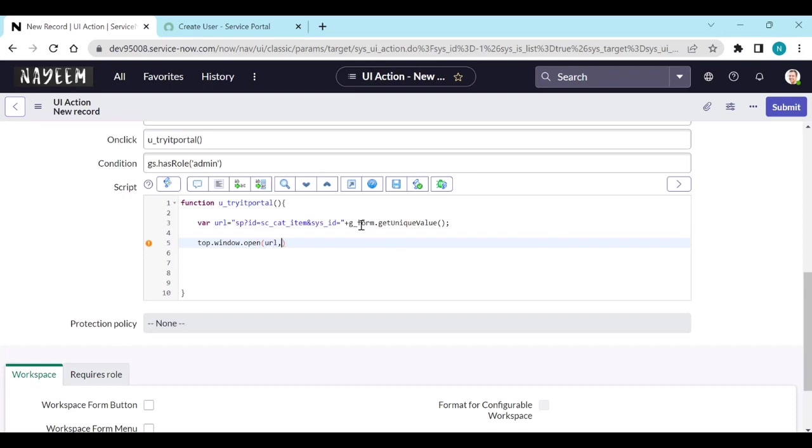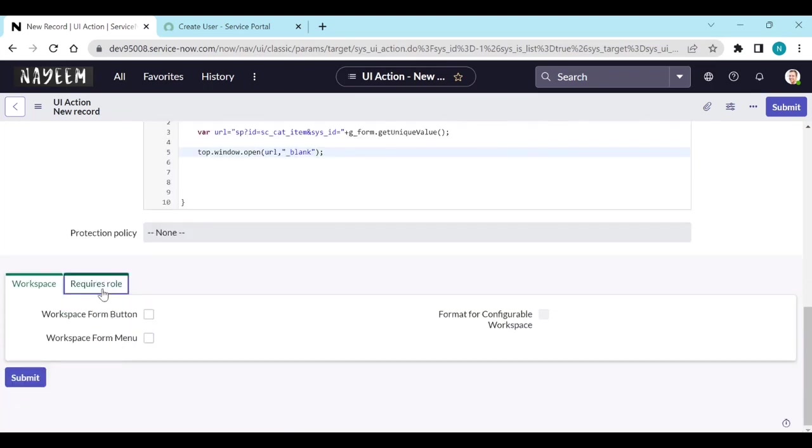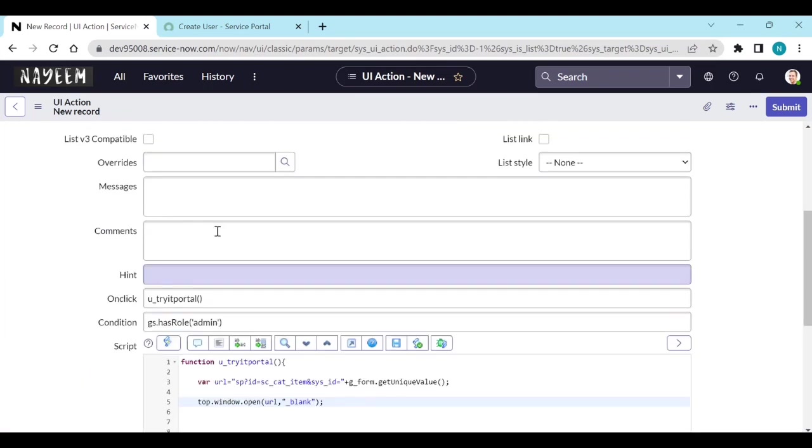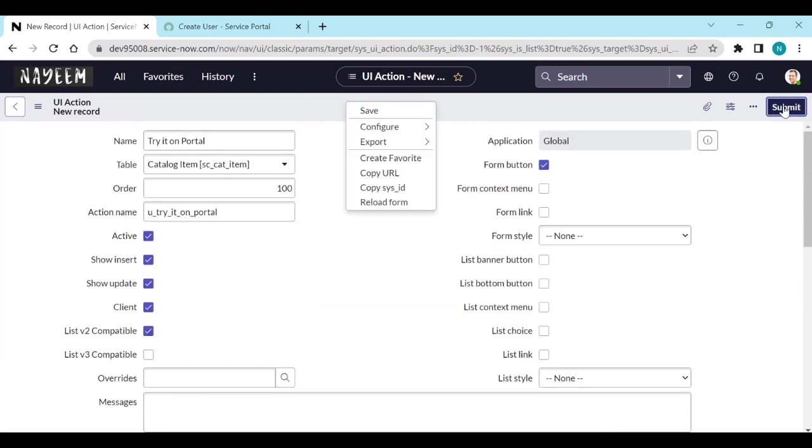It should be URL comma, it should open in the new page - underscore blank. That's it. You can do the roles here also, and submit it.